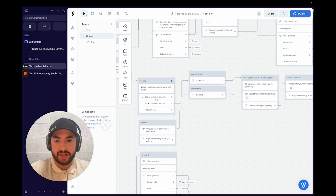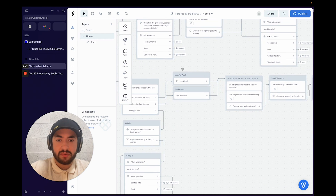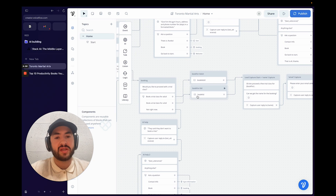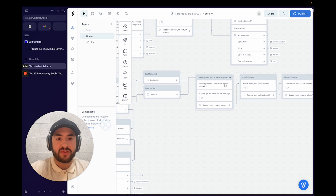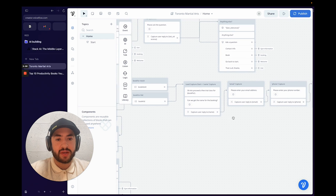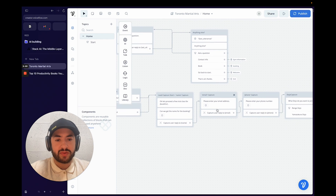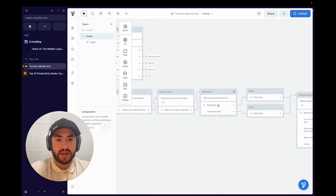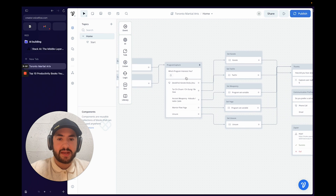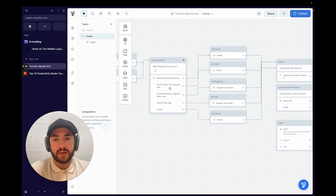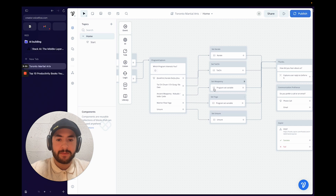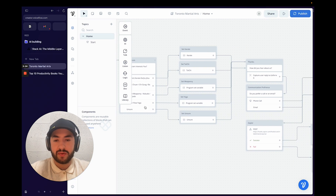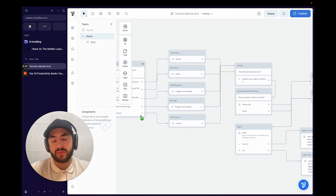When they want to book, they choose a trial class for adult or kid — captured as a variable so the gym knows what they want. It then captures the user's name, email, phone number, and which dojo they'd like to join. Then it asks what program interests you — karate, taekwondo, and others — also stored as a variable, with an "unsure" option so the gym can call them.